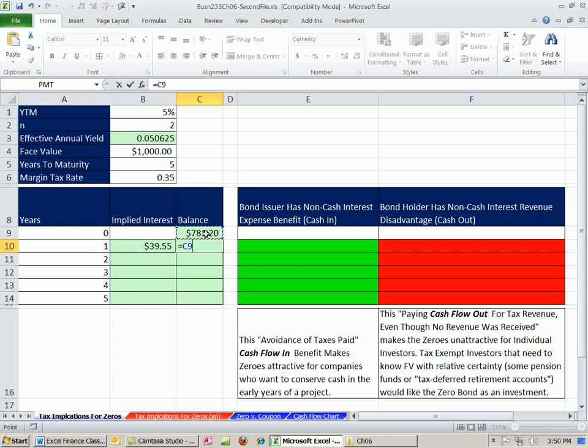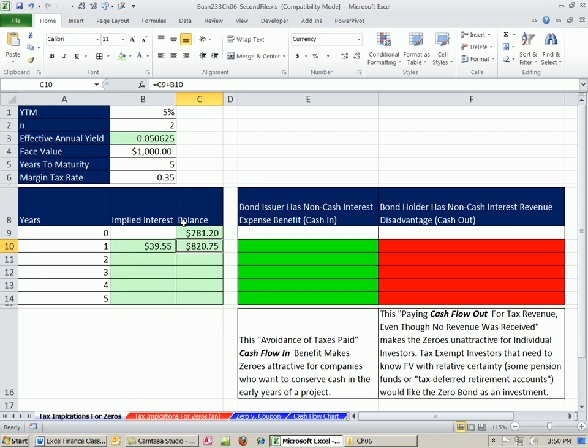Now, this is straightforward. We say whatever the balance is, plus the accrued or implied interest for tax purposes. Now, we can copy this down.